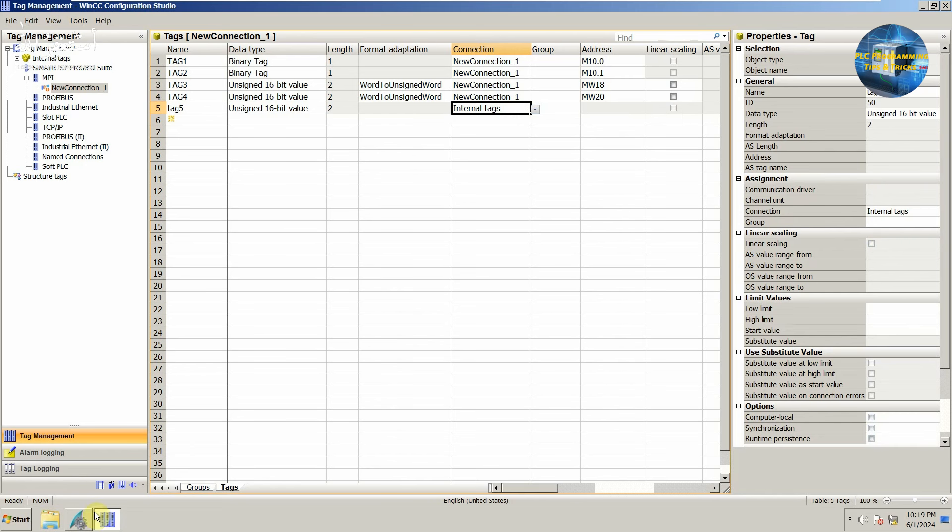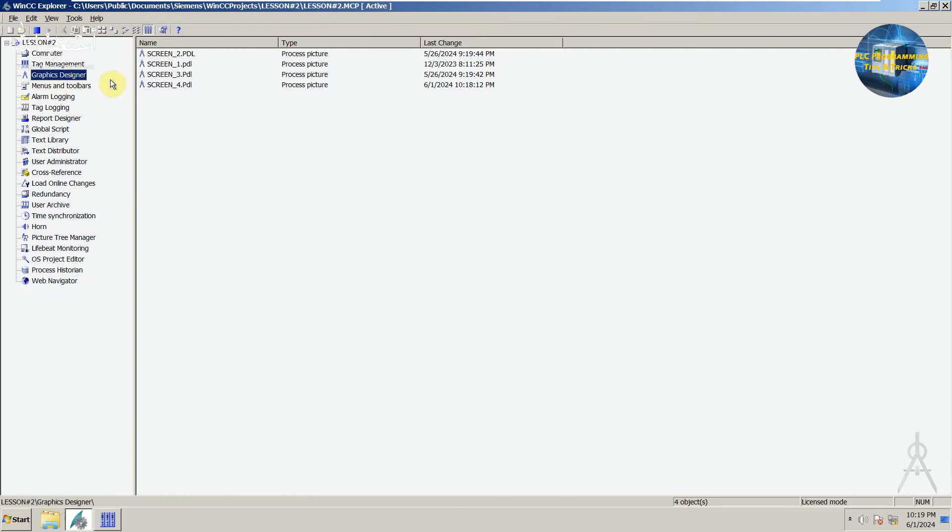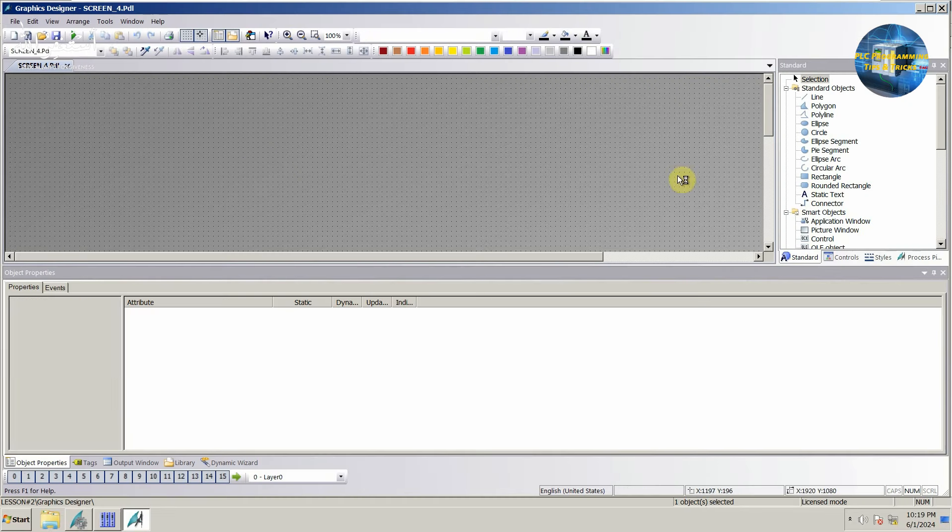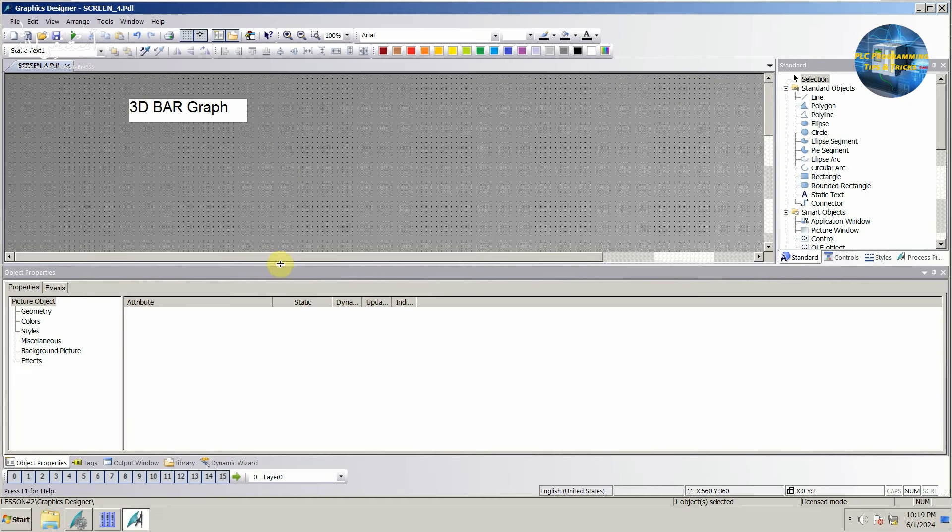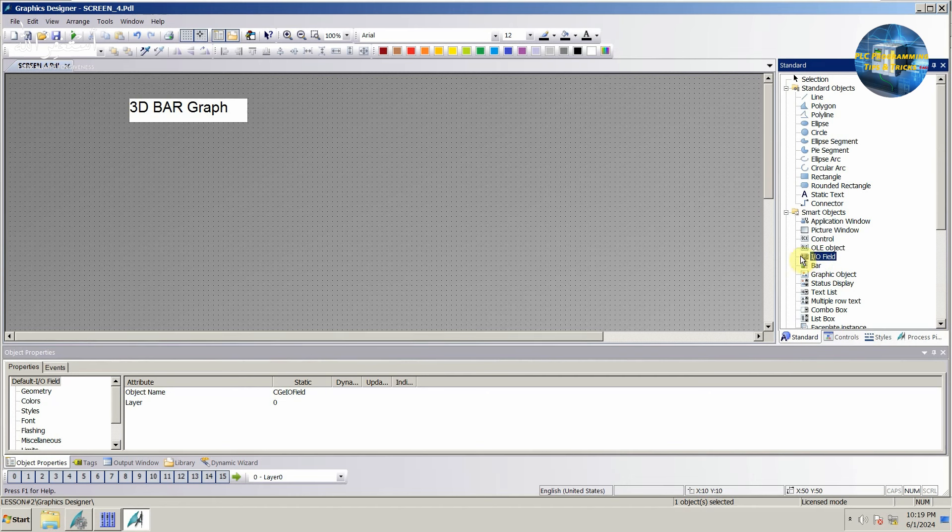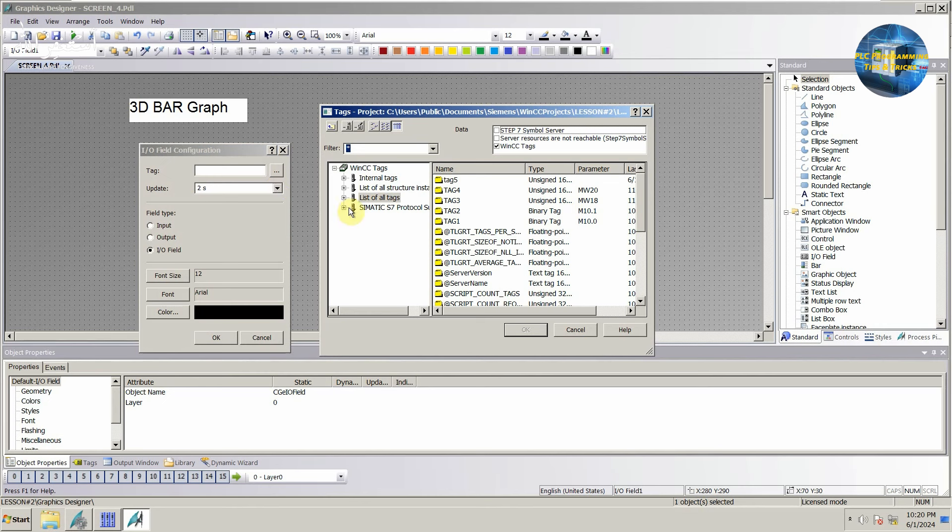Next we will open the graphic designer and open the screen. We can label this screen as per our requirement. Next we will drag and drop an I.O. field on this screen. We will link this I.O. field with tag 5, which we have created earlier.